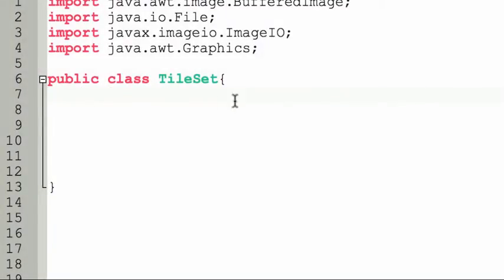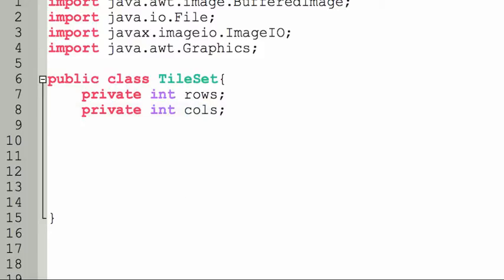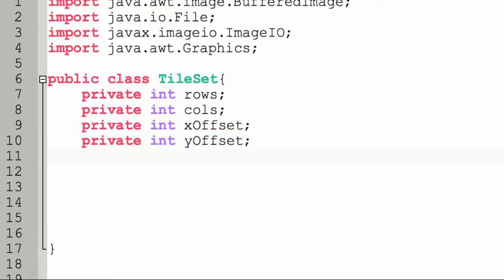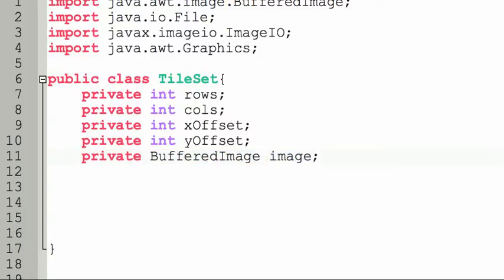We've got the imports we need. I've created an empty Tileset class, and now it's time to implement what a Tileset should have. A Tileset should have a number of rows and columns: private int rows, private int columns. It needs an x-offset and a y-offset for the border: private int xOffset, private int yOffset. It should also have image data: private BufferedImage image, which will hold the actual image data of the Tileset.